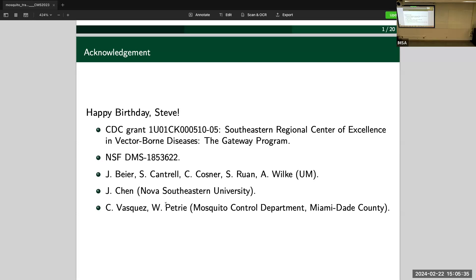Here's an introduction to our collaborators. We have people from UM, the math biology group, and our long-term collaborator John Byer from the medical campus, who are responsible for the CDC grant and the data collected. We also have our prior PhD student Jing Chen, now at Nova, providing insights about the statistical analysis. We are also doing this work to answer questions from the mosquito control department of our county — those are the people giving us insights about what they do in the field.